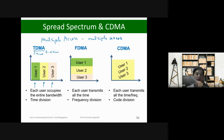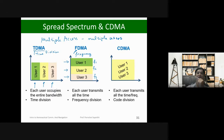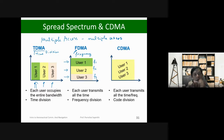On the other hand, Frequency Division Multiple Access (FDMA) divides the whole spectrum into smaller chunks of frequencies, and each user occupies its own frequency bandwidth, so they all transmit in a different frequency band. For TDMA, each user utilizes the entire frequency, but for the next user, you have to wait for your turn.